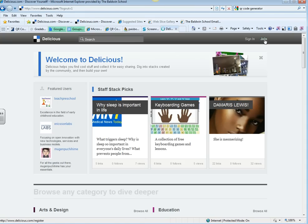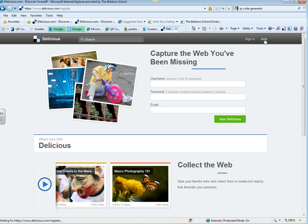You're going to click on Join, and you're going to put in a username, password, and an email and join Delicious.